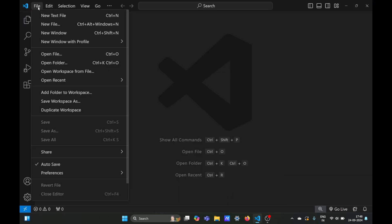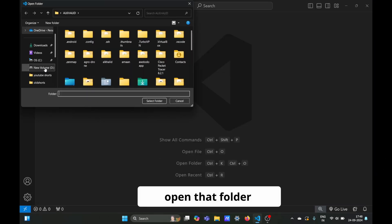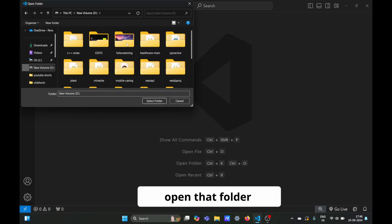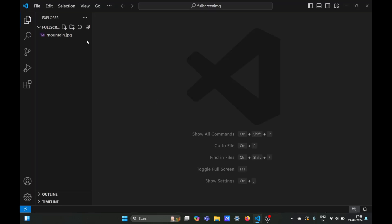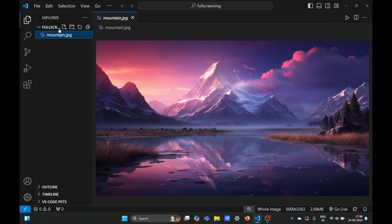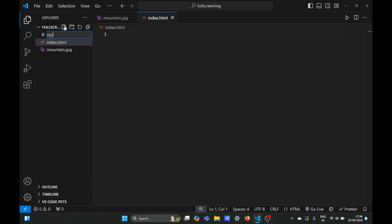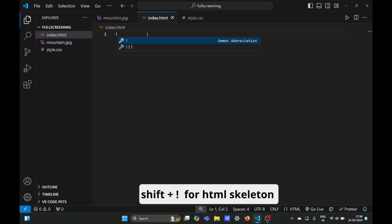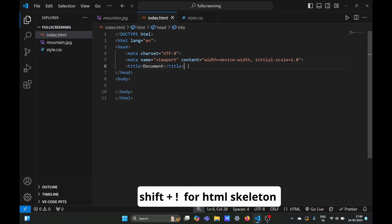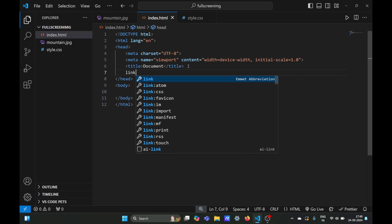You can see the image in this folder. Now we'll create an HTML file and a CSS file. Once done, we'll move to our index.html and type shift exclamation mark to create the skeleton of the HTML page.